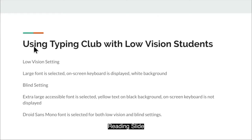Using Typing Club with low vision students. For the low vision setting, large font is selected, the on-screen keyboard is displayed, and there is a white background.